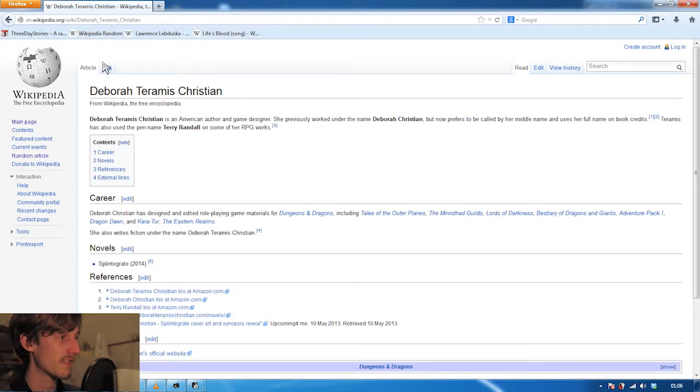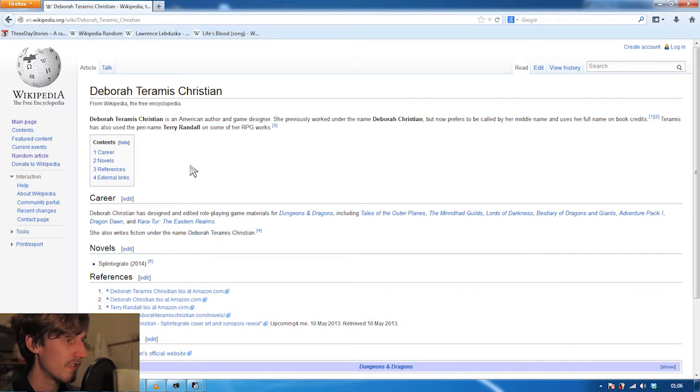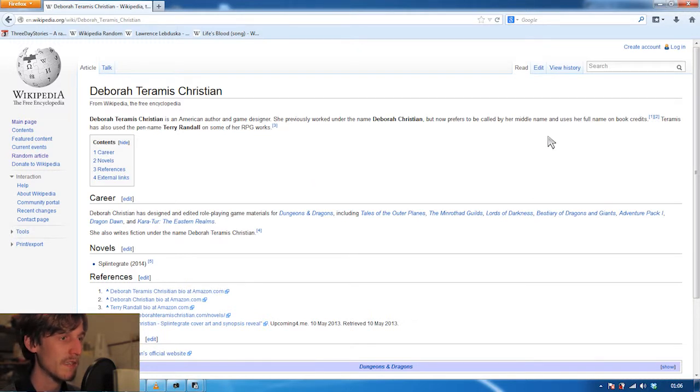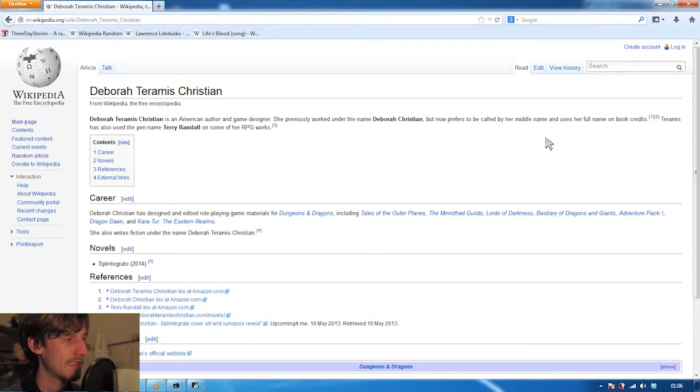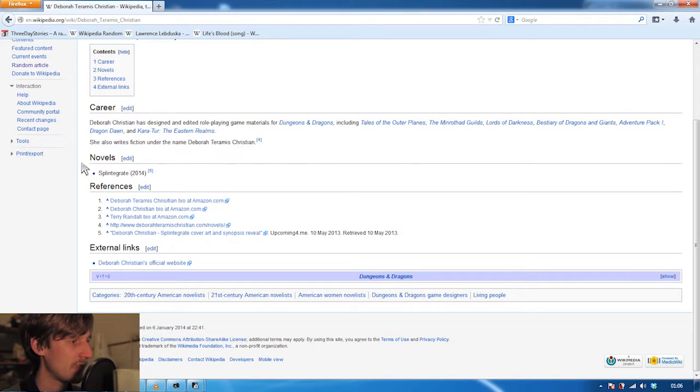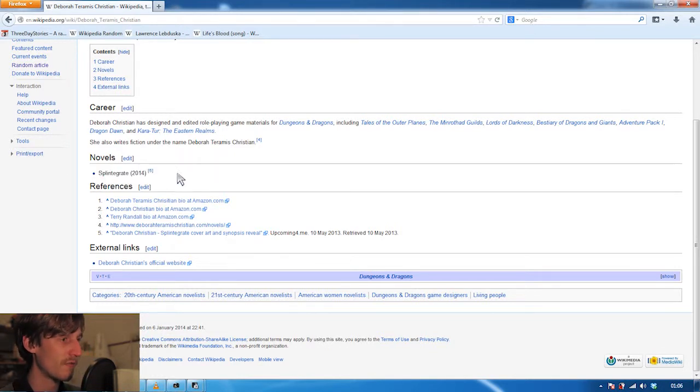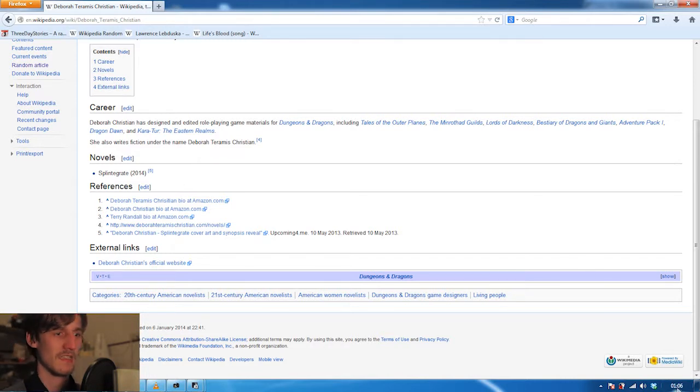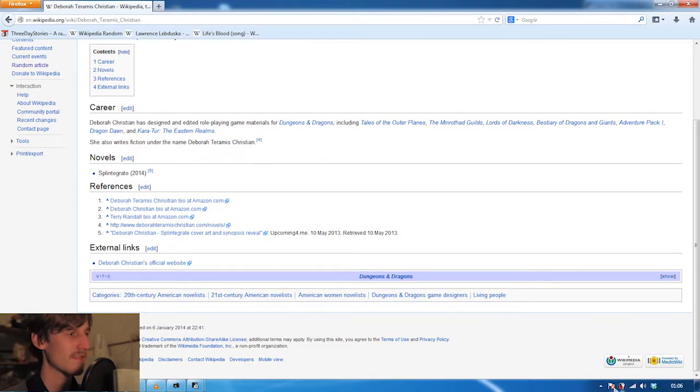Deborah Tamaris Christian is an American author and game designer. She previously worked under the name Deborah Christian but now prefers to be called by her middle name and uses her full name on book credits. She wrote a novel called Splintgrade which was published in 2014, which means it was published in the last 15 days, which is really recent.